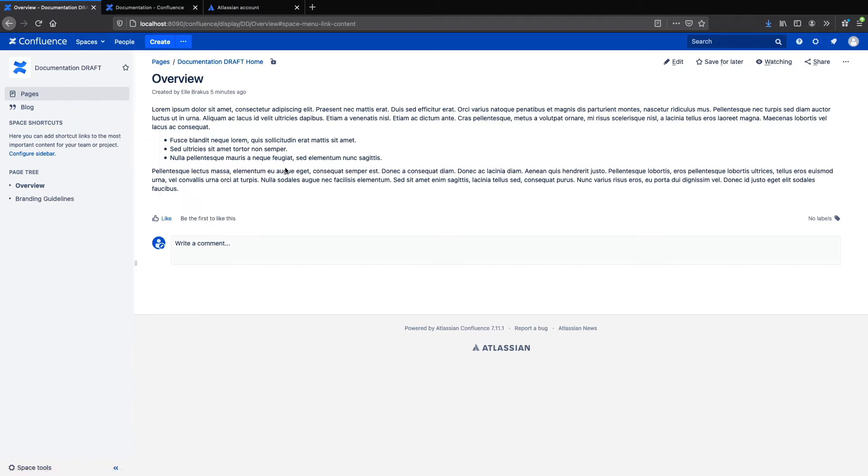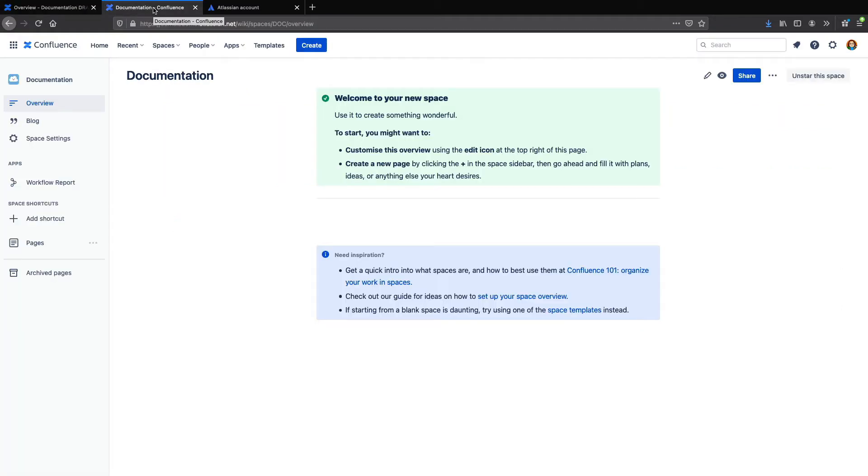But it does have this documentation space, which I want to share with a third party. I also have a cloud instance with a space called Documentation, and this is where I want to publish my documents.